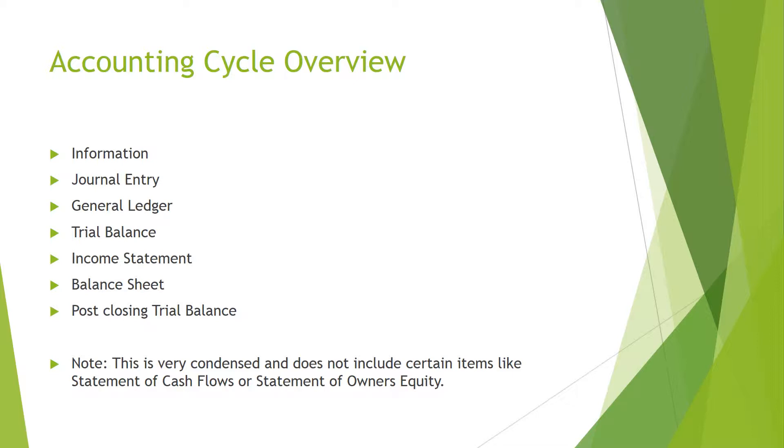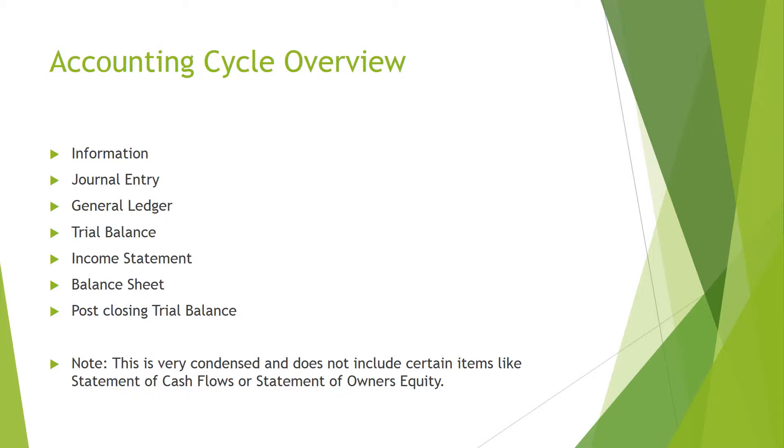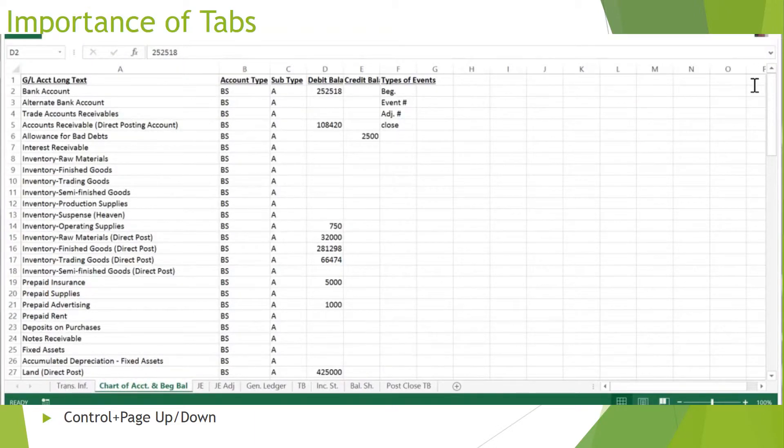Okay, so for this assignment you're generally going to have seven things that you need to do. You're going to have to write a bunch of journal entries off of information, and then you're going to have to post it to a general ledger, or otherwise known as T-accounts. Then you have to make a trial balance, and then you're going to have to make your financial statements, and then I have a post-closing trial balance after that.